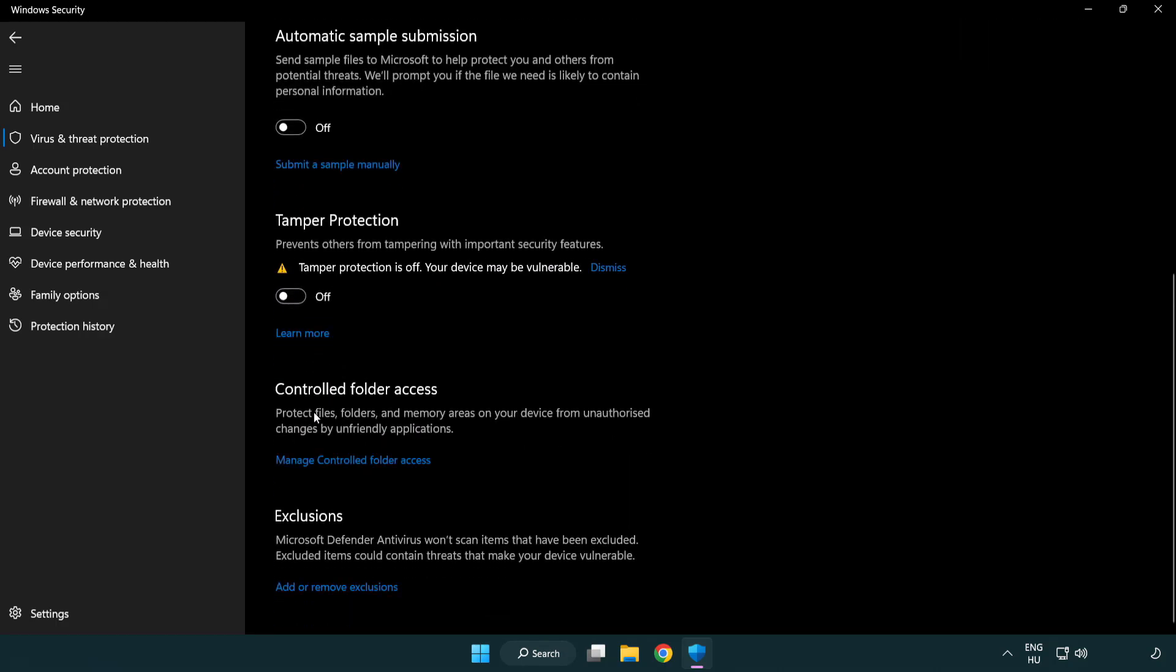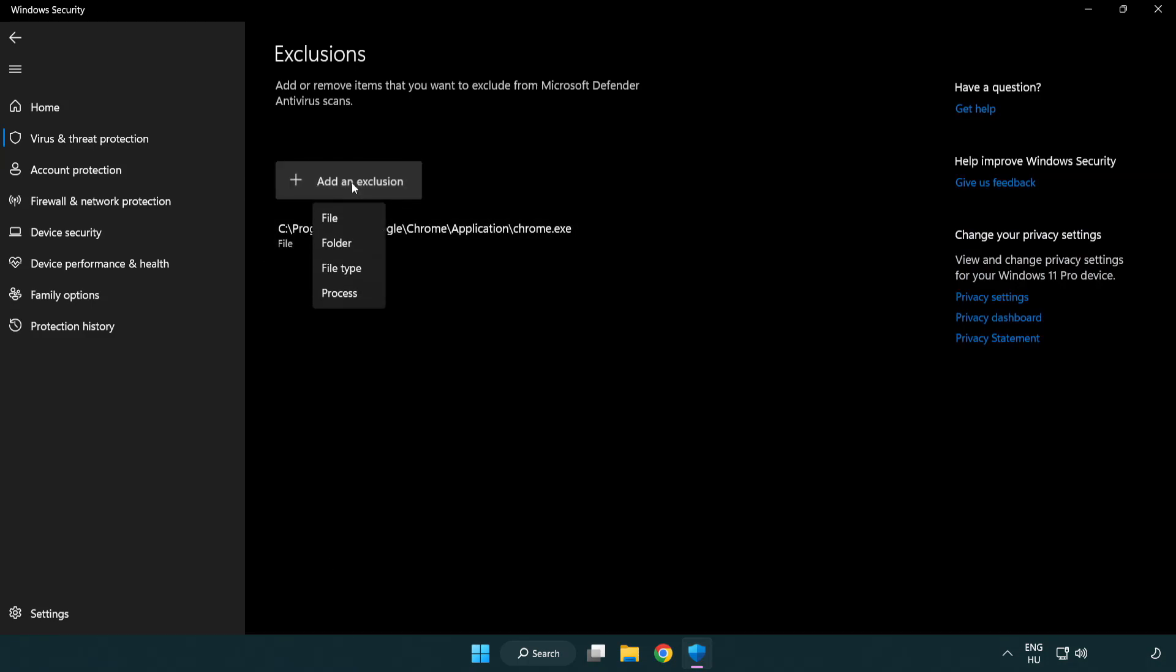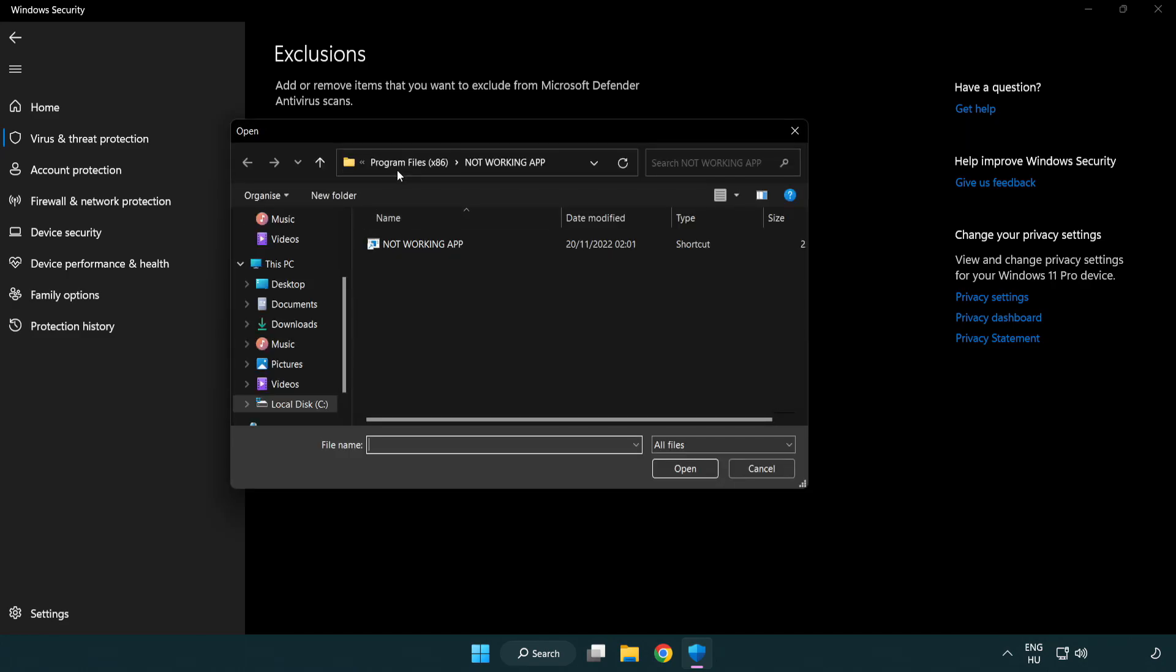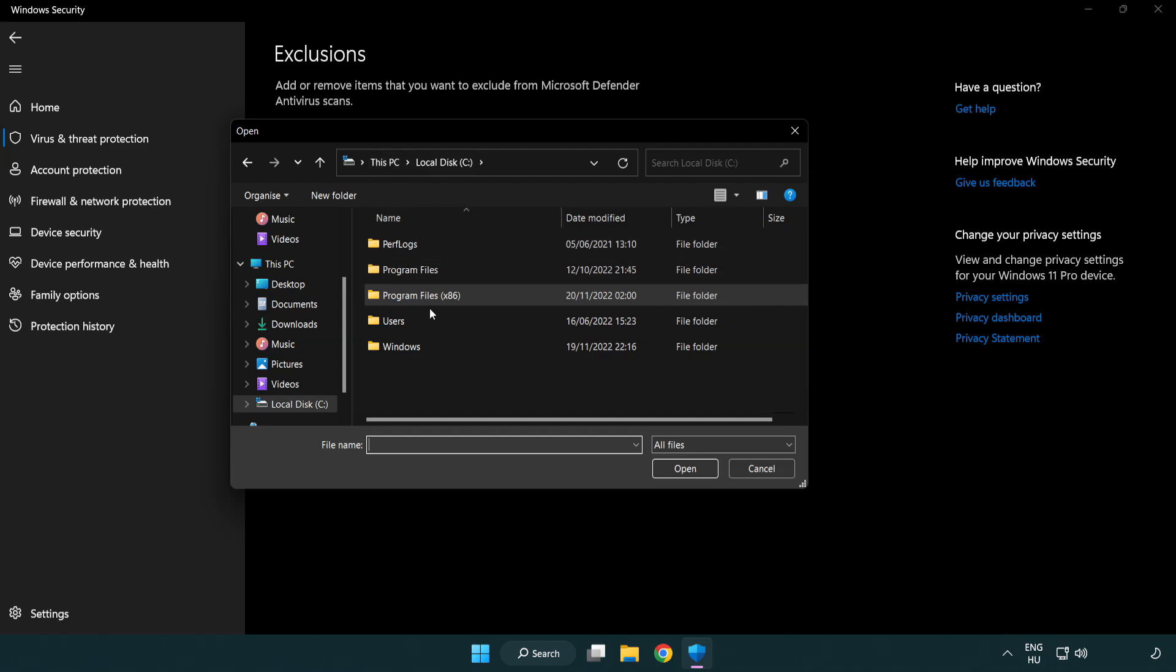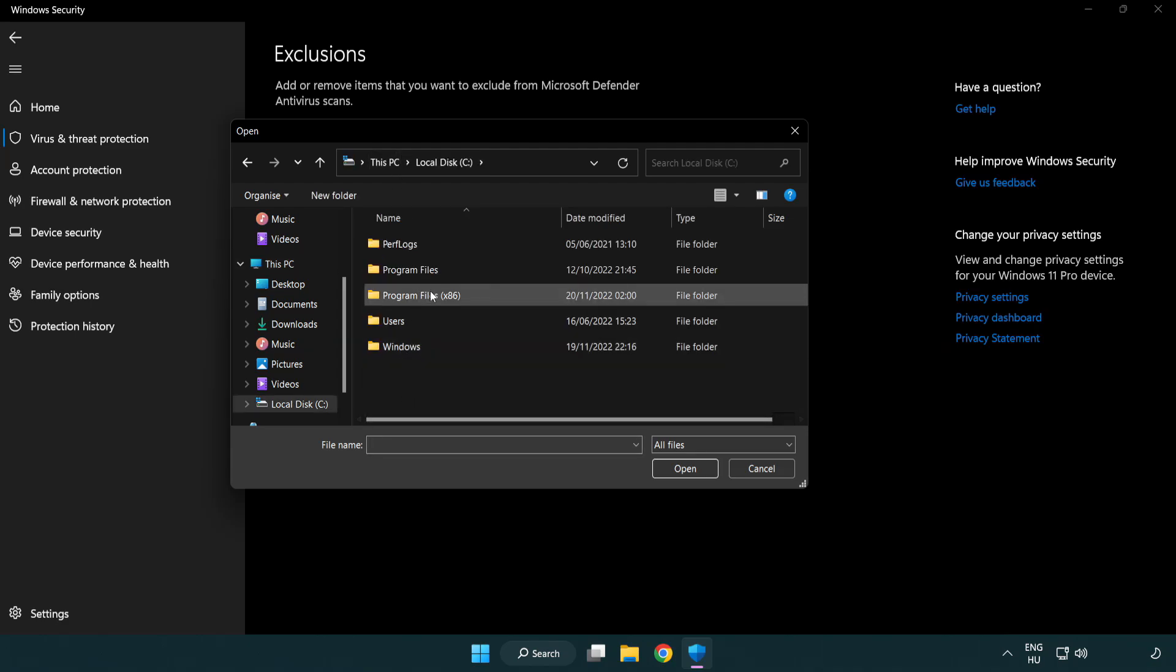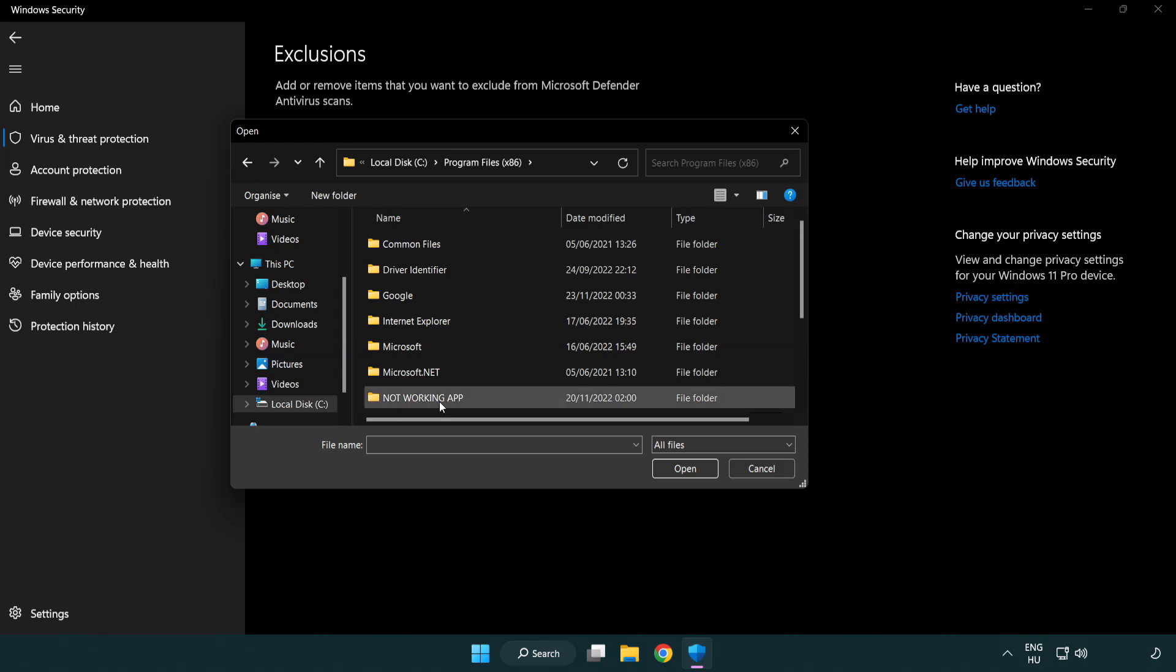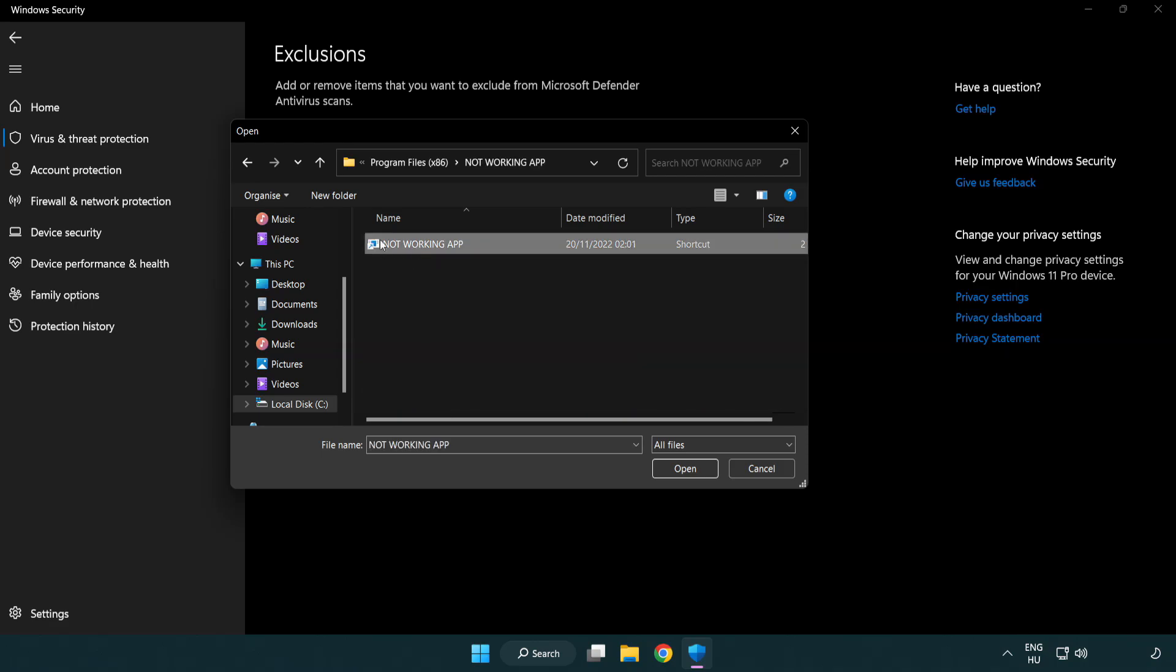Click Add or Remove Exclusions. Add in Exclusions. Try File and Folder. Find your not working application. Select and Click Open.